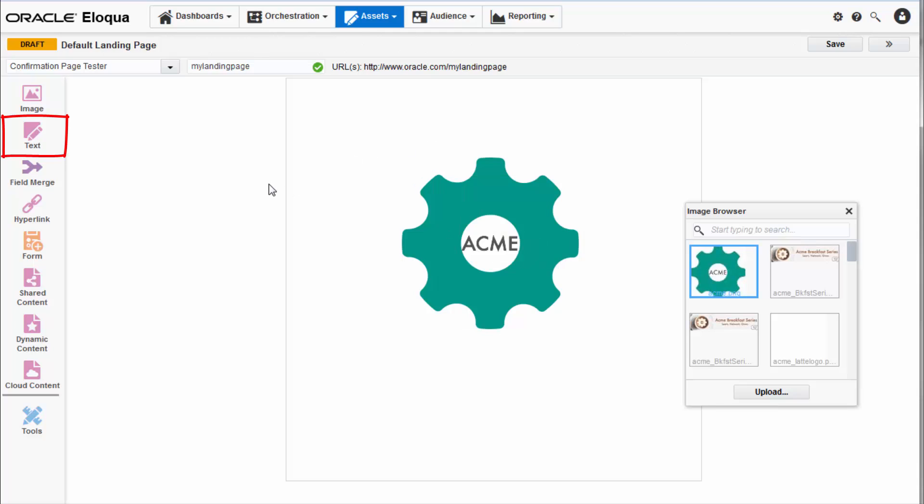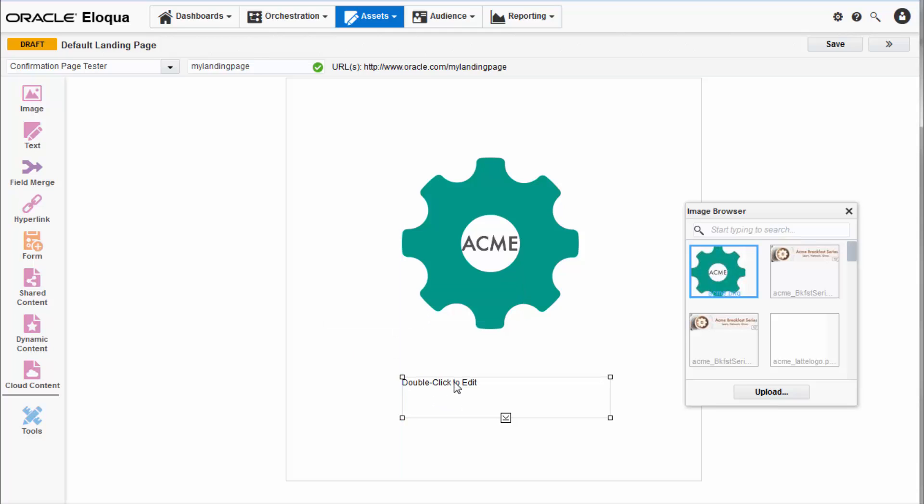By clicking text you can add a new text box to your landing page. You can use the tools panel to format your text and place the text box anywhere on your landing page by dragging it via the position tools.